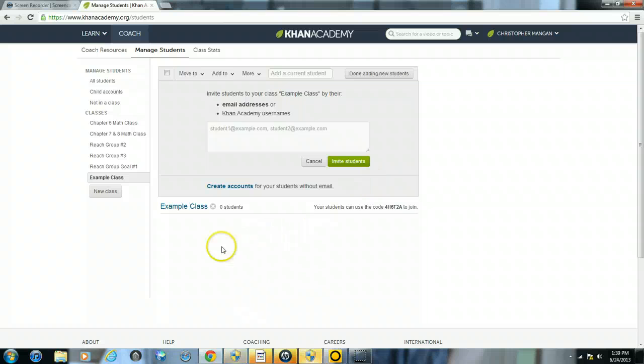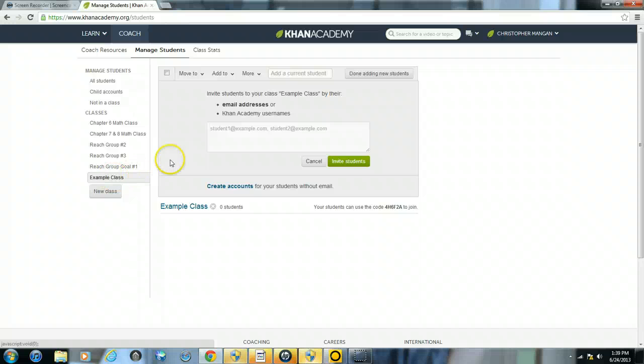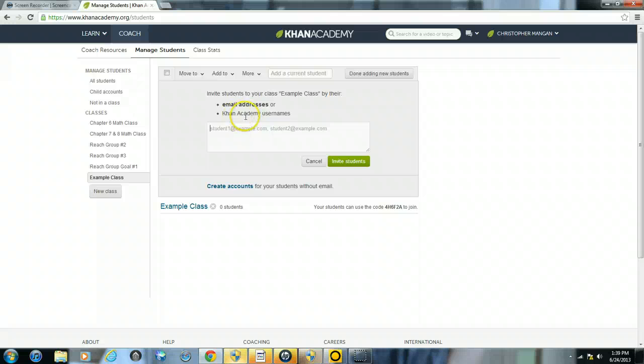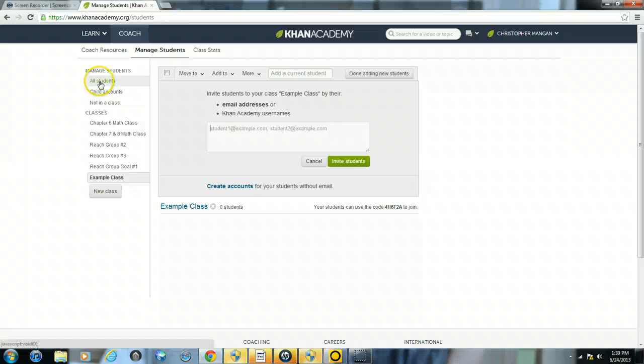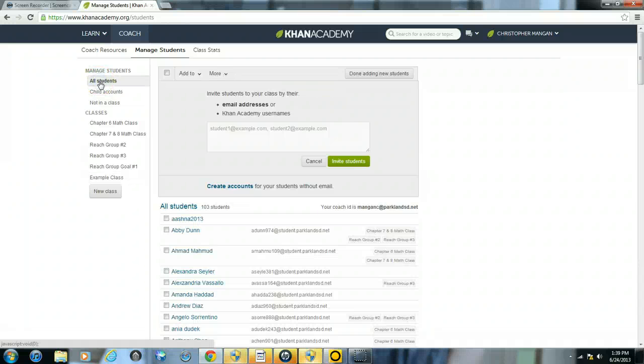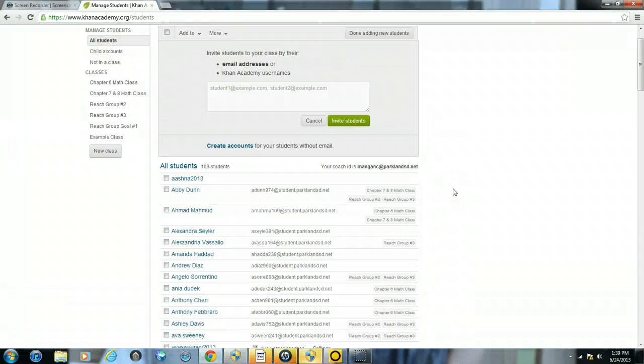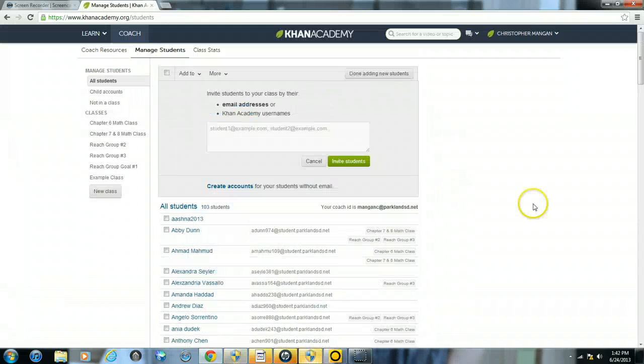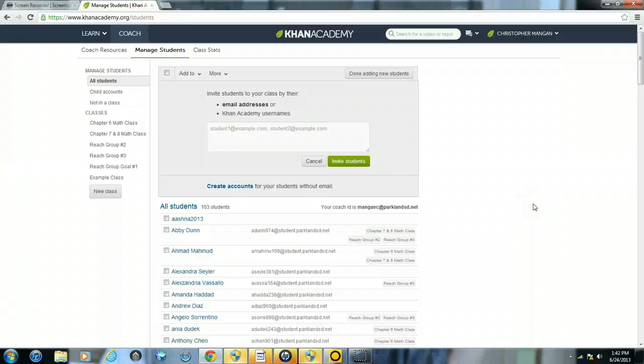You can see right away I have my class that's created. Now, you can also invite students to your class with their email address or by their usernames. Or you can just go back to all of your students that you're already in the process of coaching, which is probably what most of you will do.